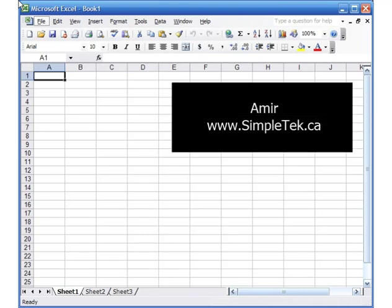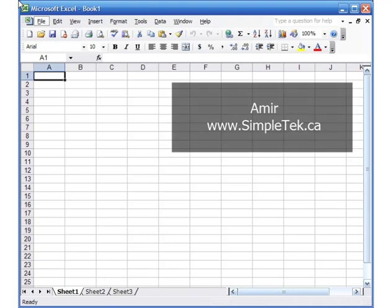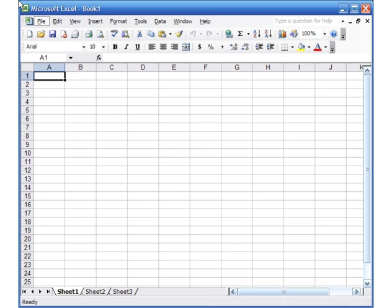Hello everyone, this is Amir from SimpleTech.ca, and this is the first video in the series for introduction to Excel. This is going to be a really bare-bone Excel introduction. There is nothing for people who already used Excel before; this is for people who have never used Excel.